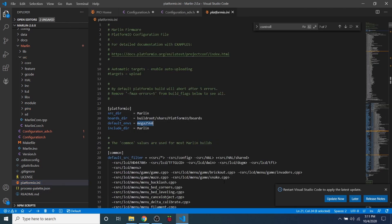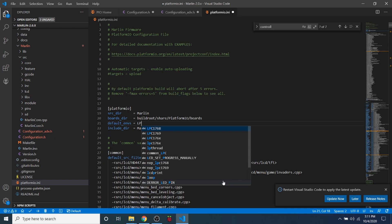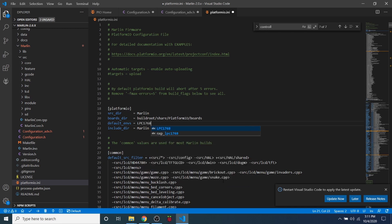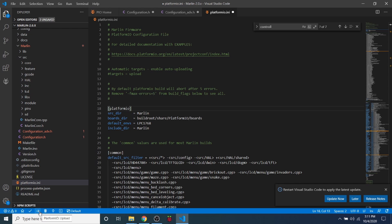And as you can see right now it's set to the mega 2560, so we need to change that to LPC 1768 for our chipset. And then in order to compile this, we can actually send it directly to our board with upload. So this will do an actual build or compile and then upload to our board. So let's click that and see what happens.